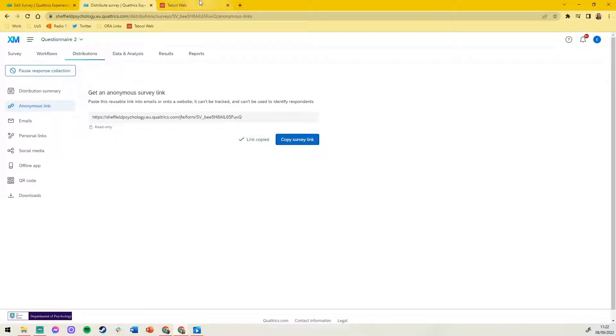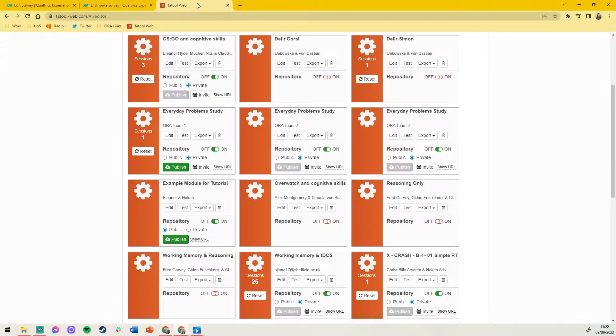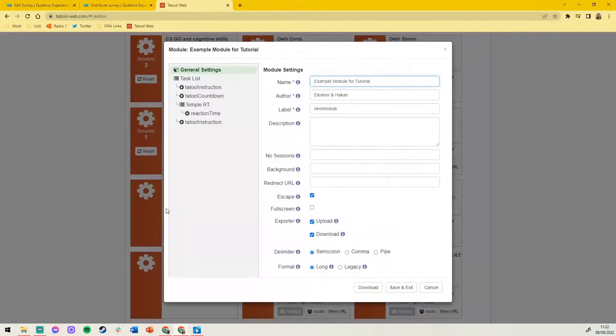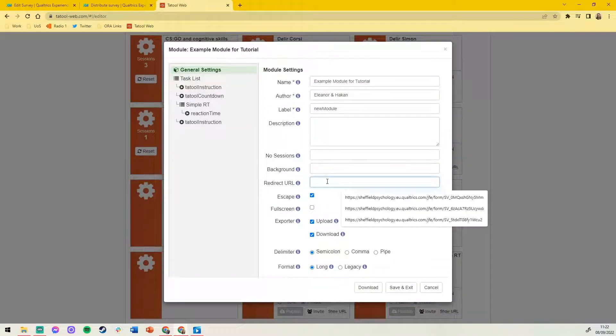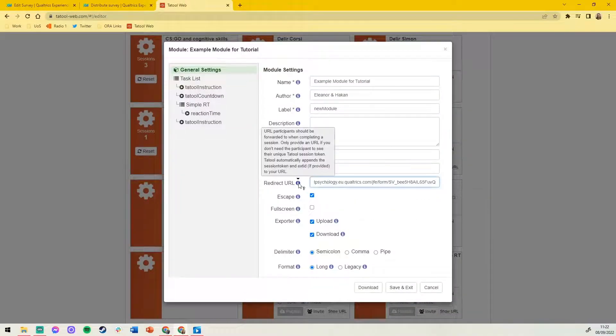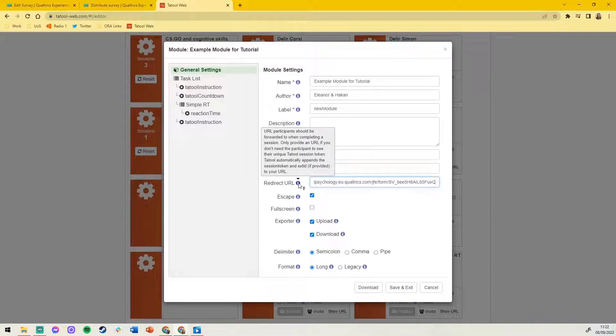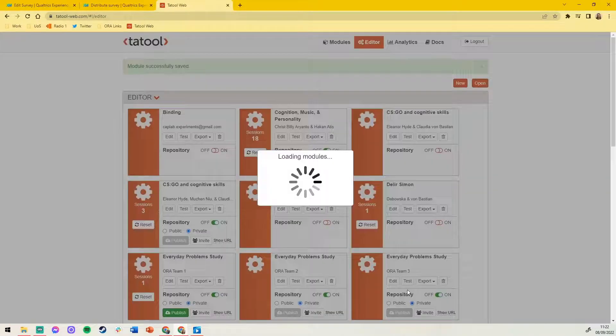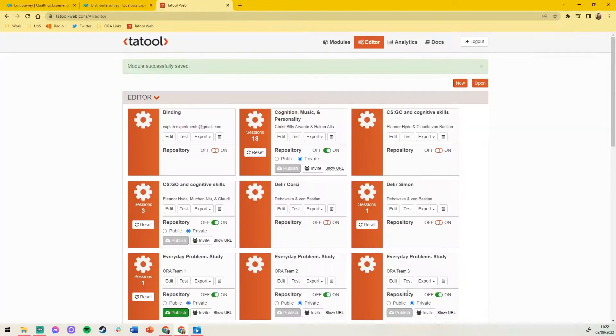Head back to your tool and press edit on our module. In the redirect URL section paste in your link to questionnaire 2. The tool will now automatically append the session token and exit ID to Qualtrics. Save and exit to save these settings.